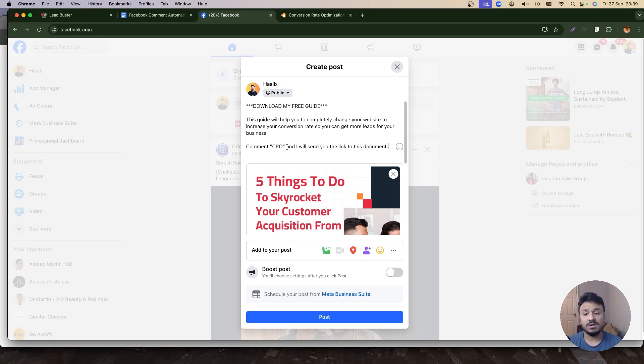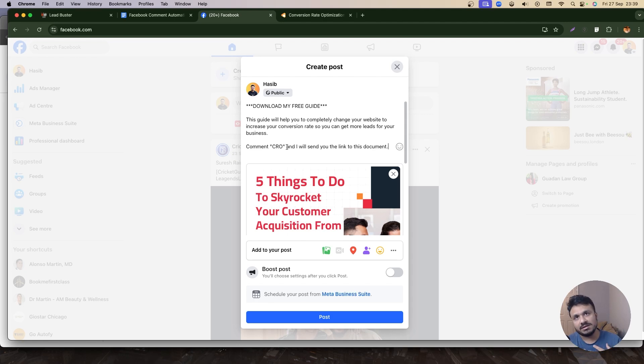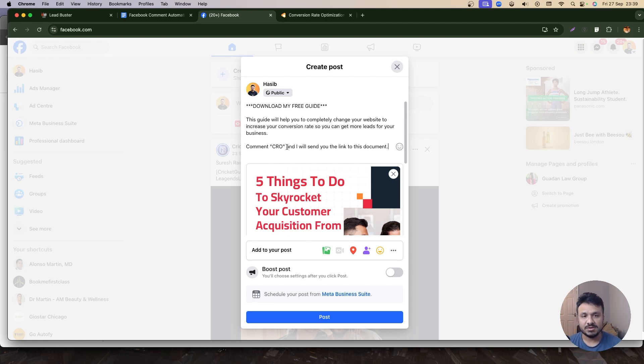And that actually initiates a conversation. Or in your case, it can be anything else. Like, if you're talking about mortgage, then you can send them a mortgage calculator.